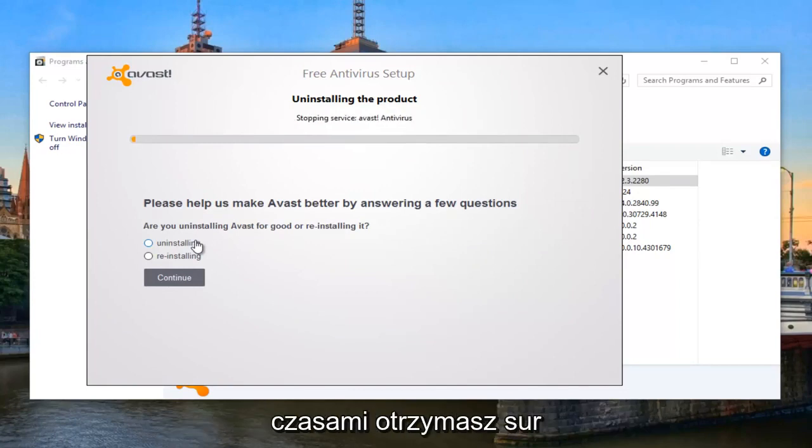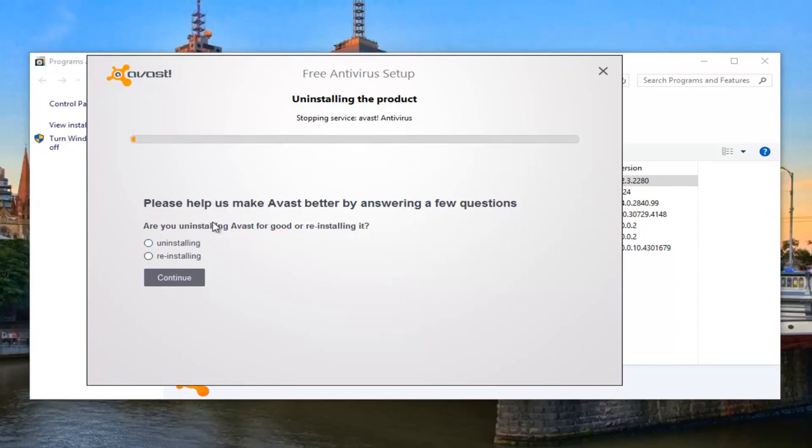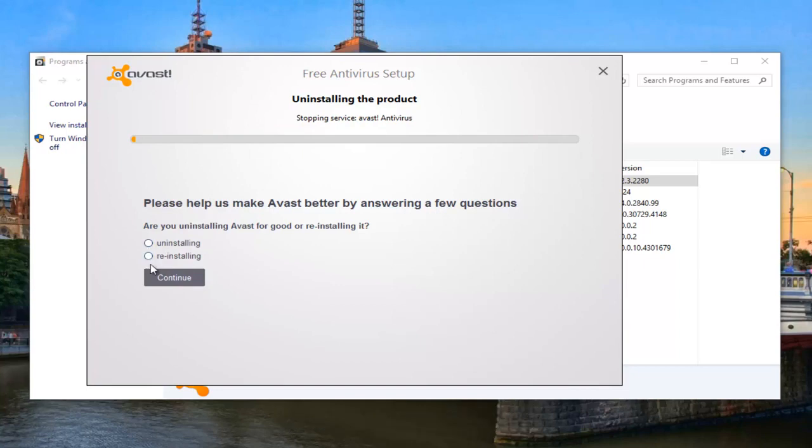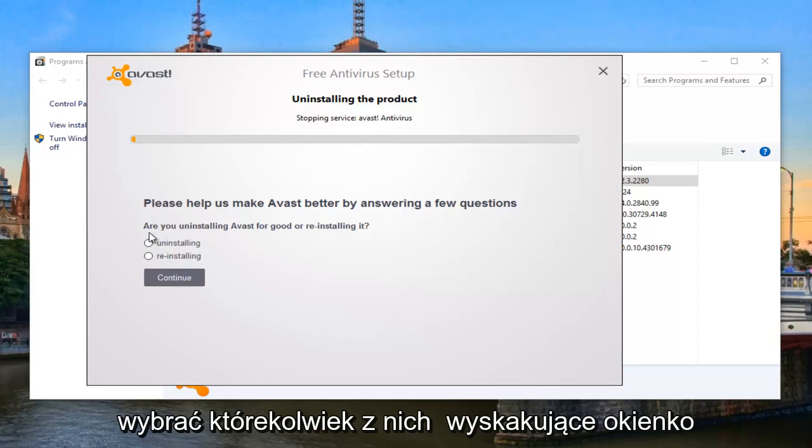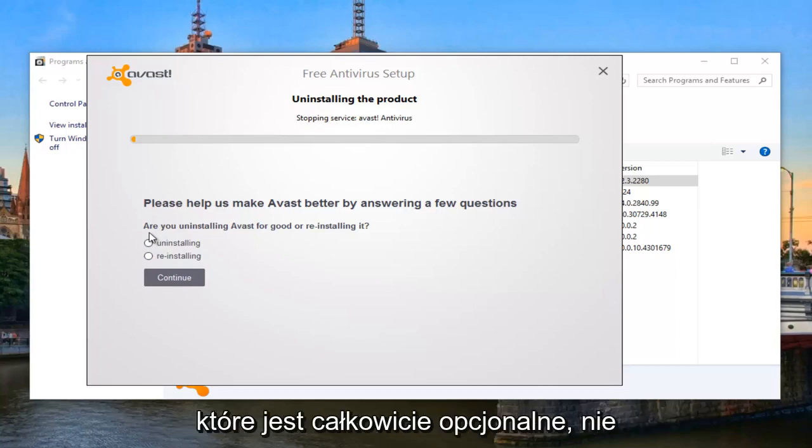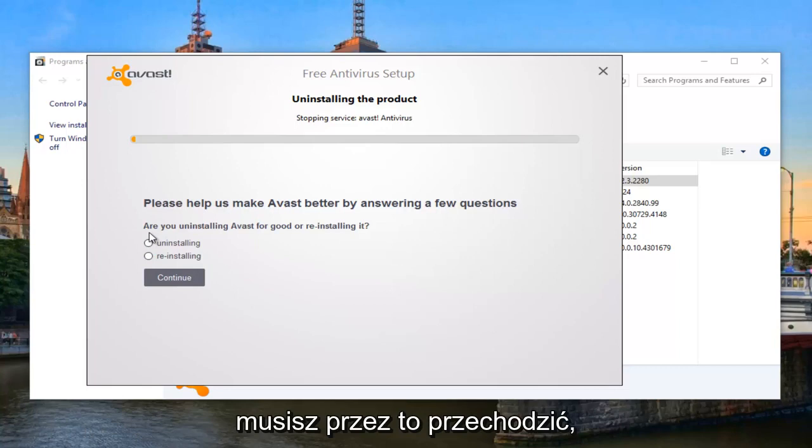And sometimes you'll receive a survey as to why you're uninstalling it. We see that the uninstaller itself actually asks us questions. I don't believe we actually have to select any of these. I don't think it's going to make a difference. However, often there will be a new pop-up that will open up in our web browser. That's completely optional. You don't have to go through that.